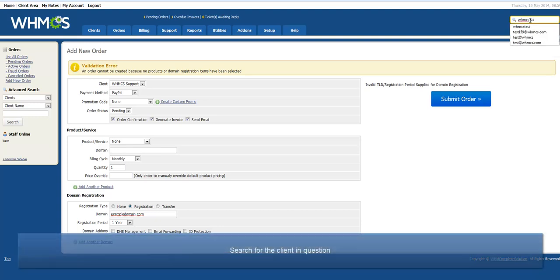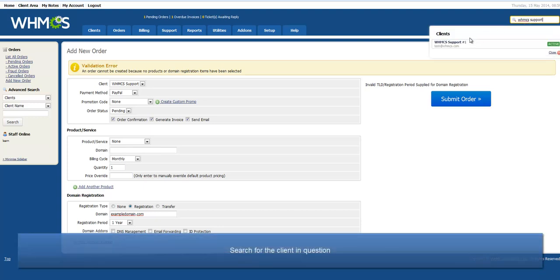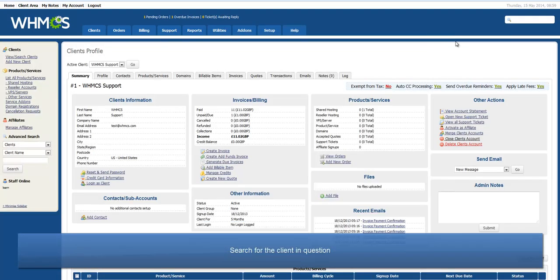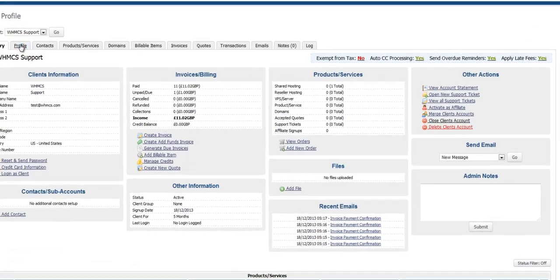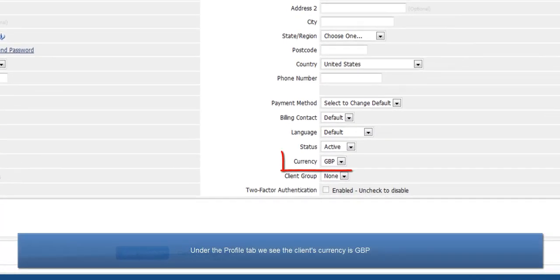Search for the client and click through to their profile tab. Here we see that the client's currency is set to pounds.